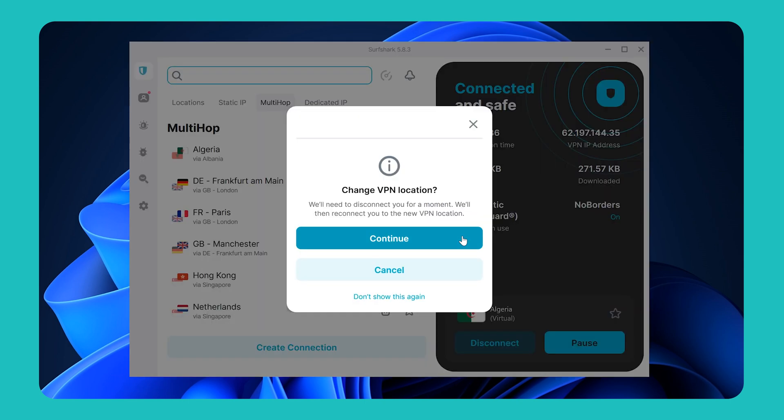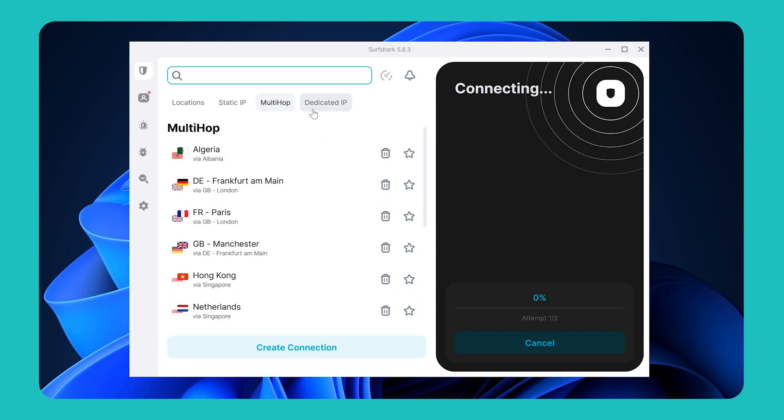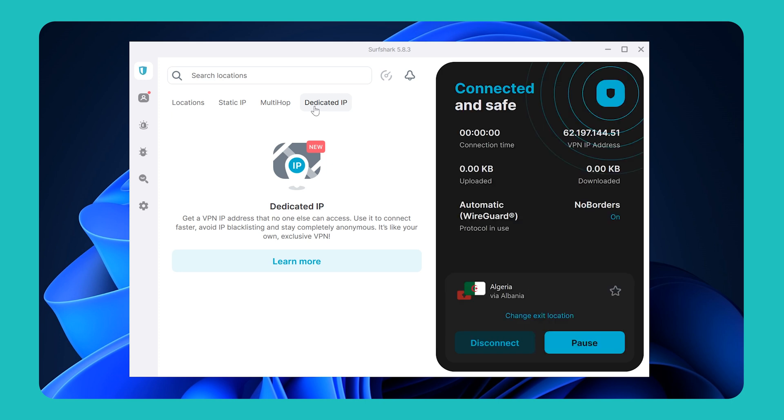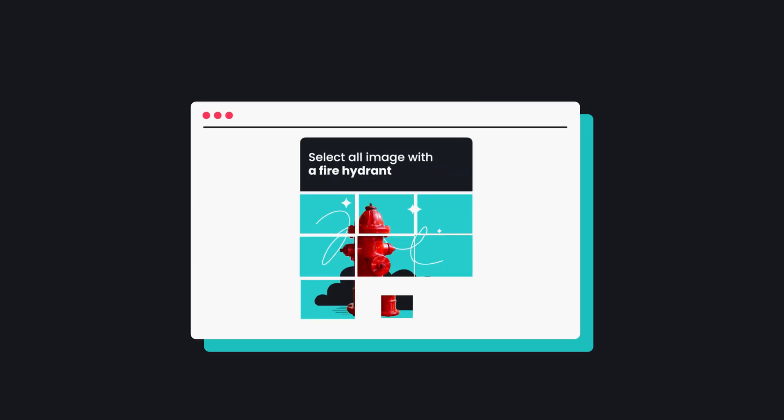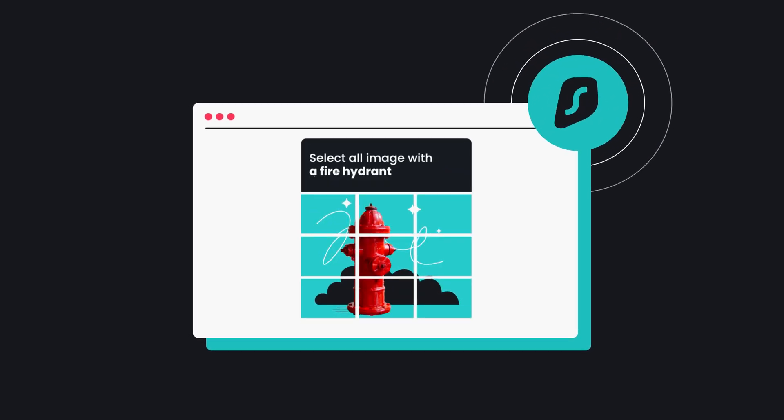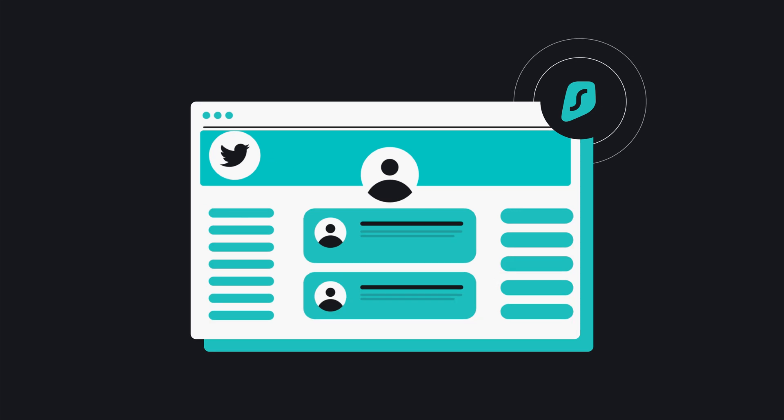And lastly, Dedicated IP option lets you connect to a VPN server that's exclusively only available to you. This minimizes CAPTCHAs when searching and gives you an overall more premium VPN experience available at an extra cost.